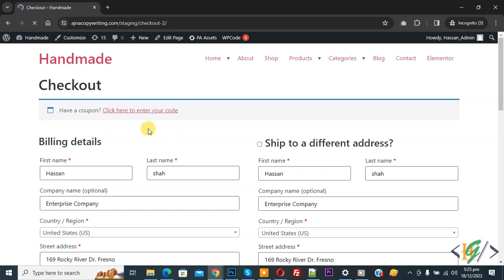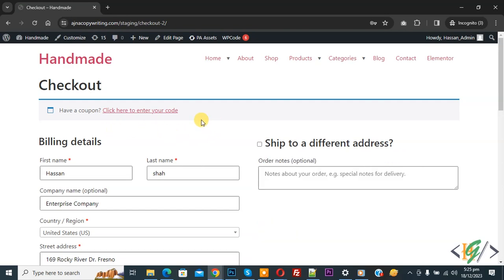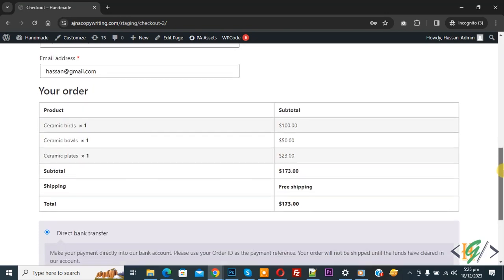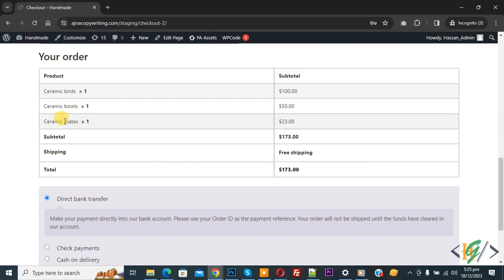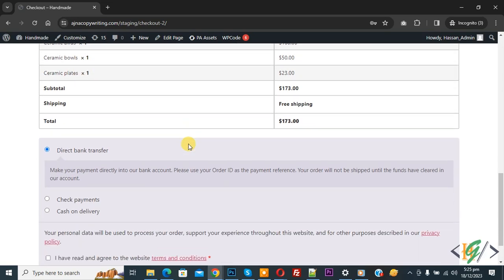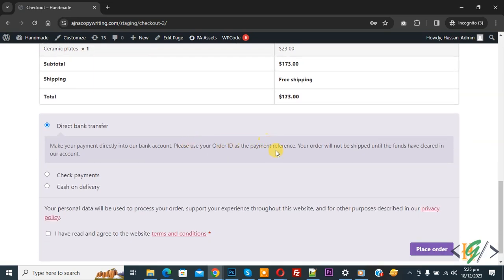Now we are in the checkout page and you see all the details. Scroll down, now you see we have the product. In this way, you can redirect guest customers to a custom login page or register page.